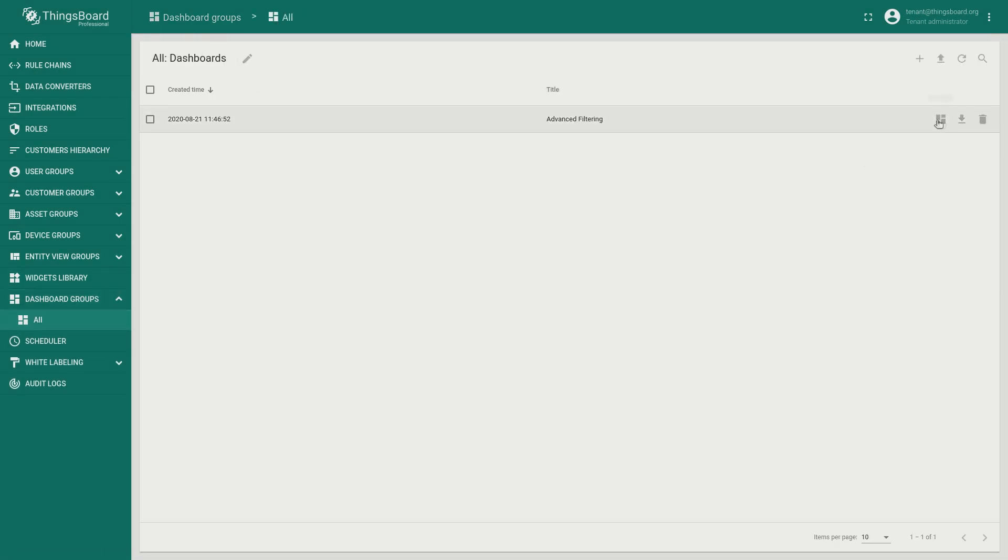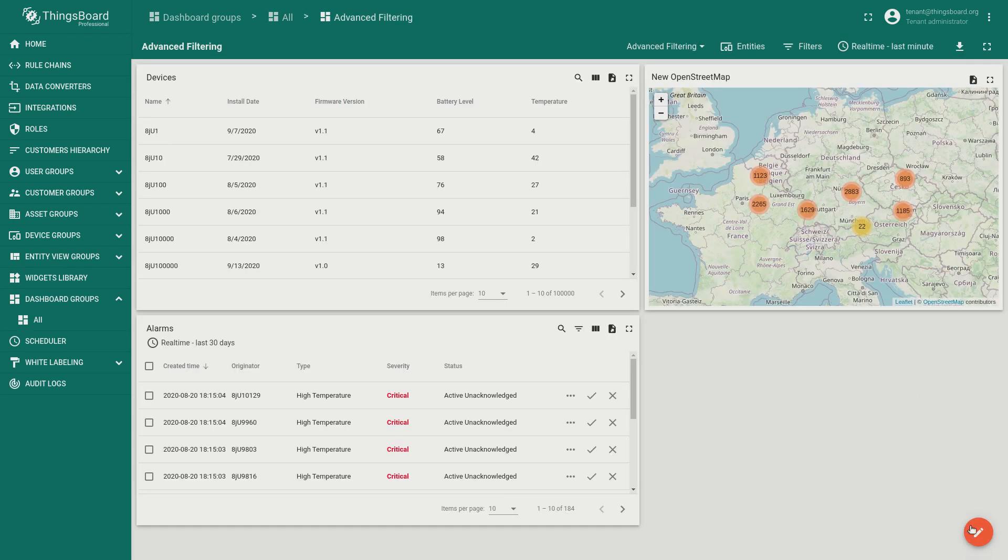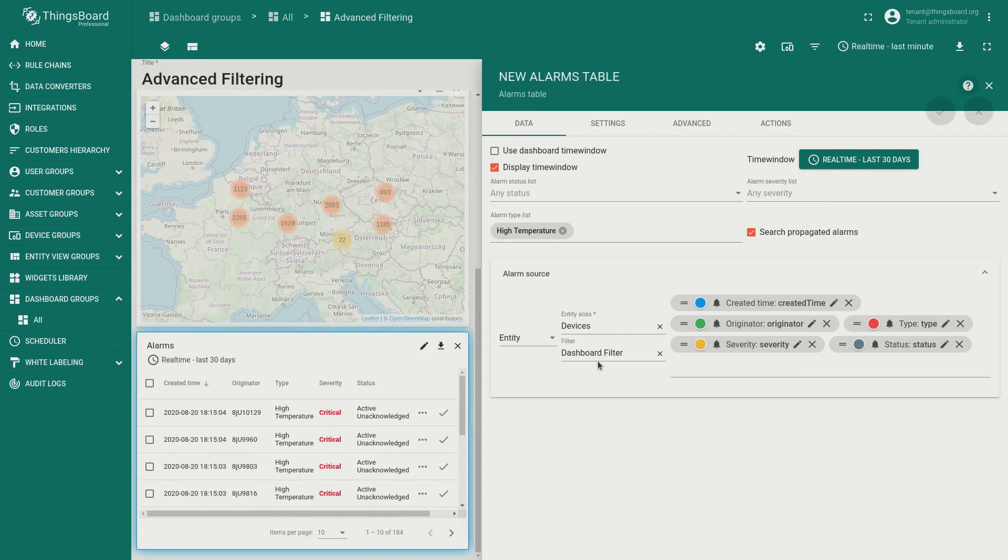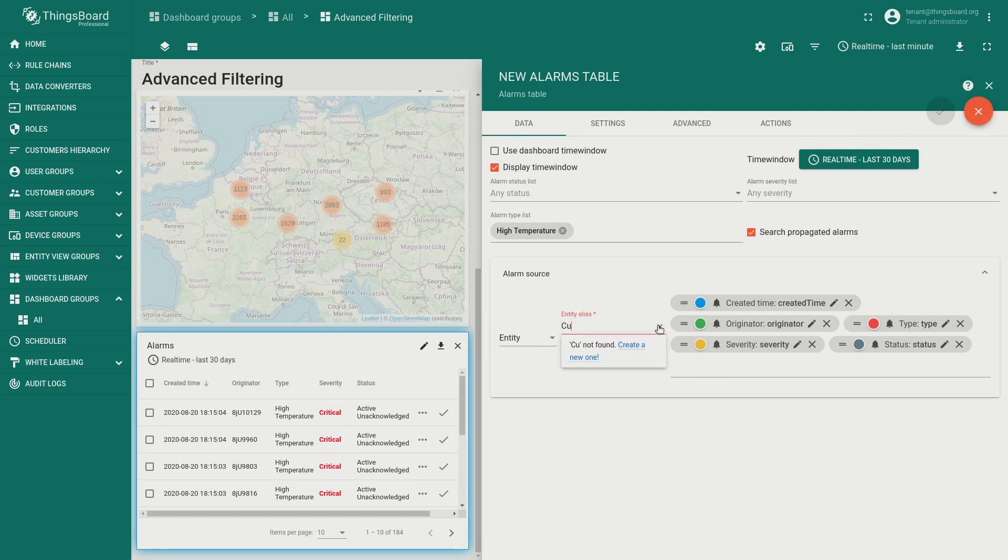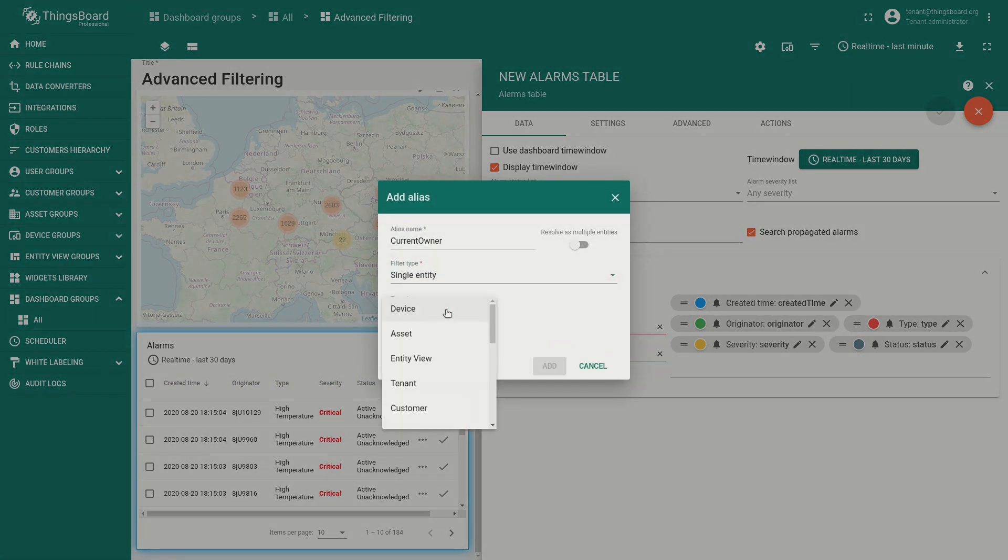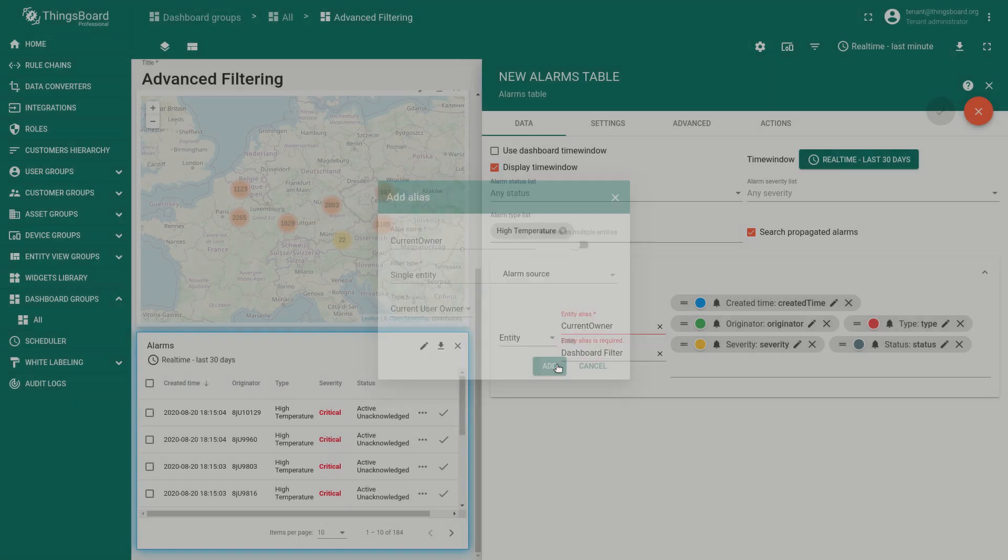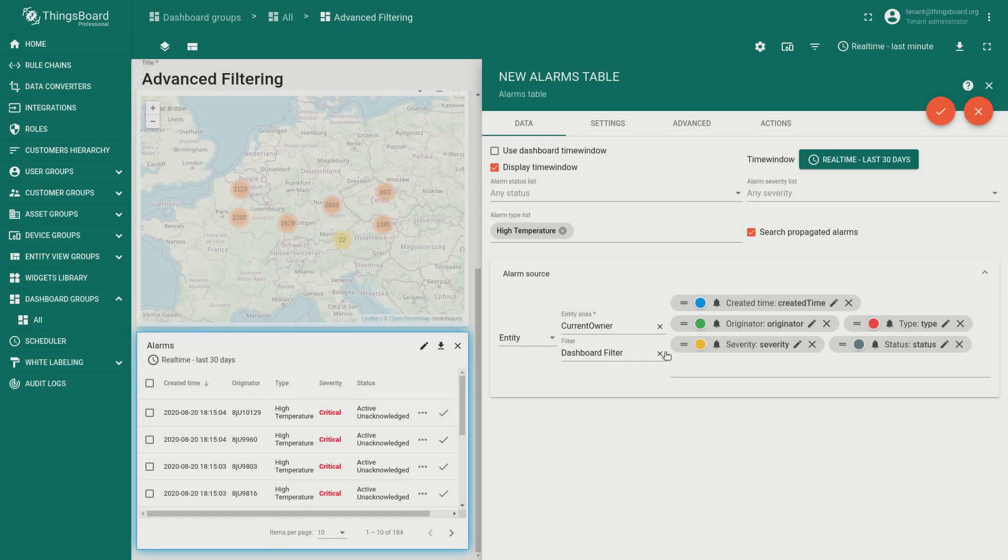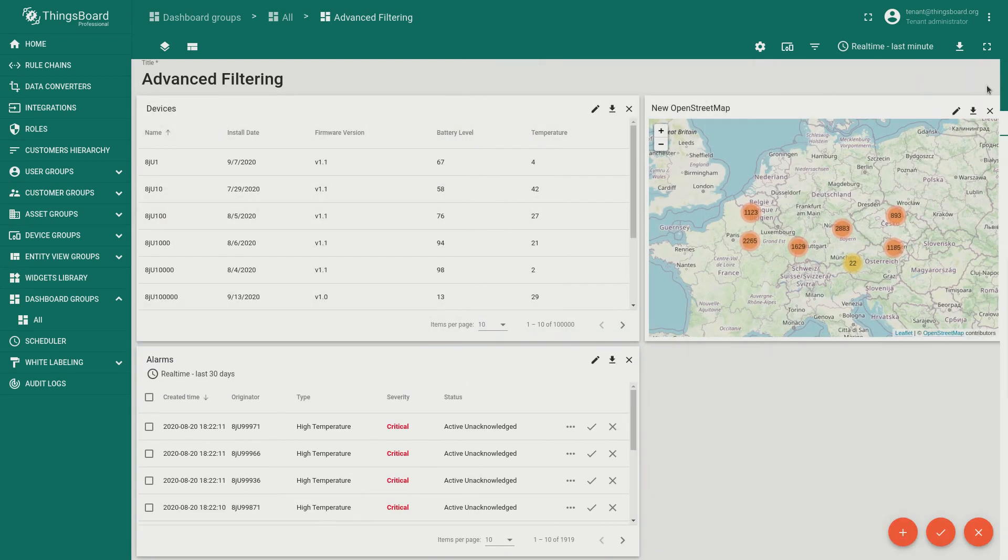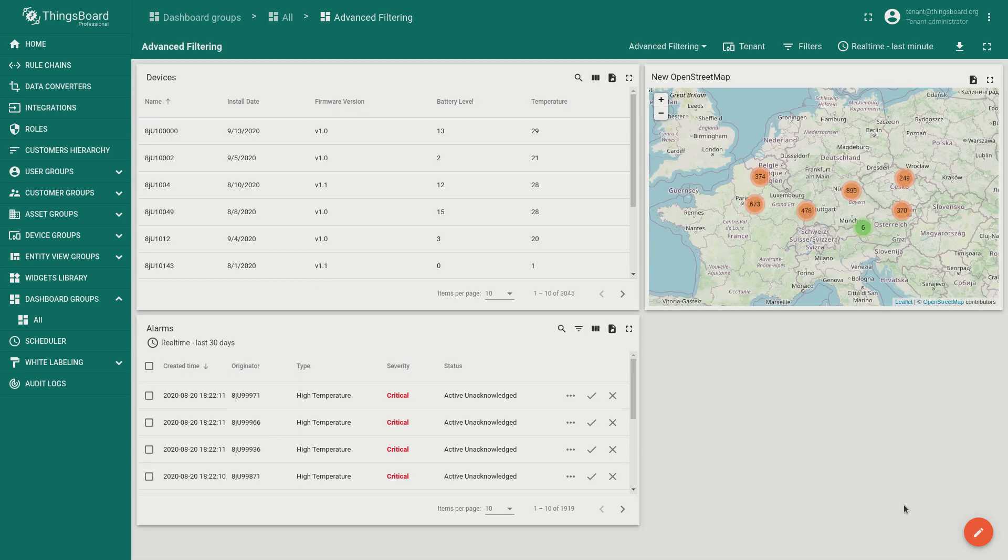Now let's show all alarms propagated to a current customer or tenant. We'll use new entity type called current owner. Also don't forget to remove the filter. By the way it's usually much faster to search for the propagated alarms of one entity instead of searching for alarms for thousands of entities.